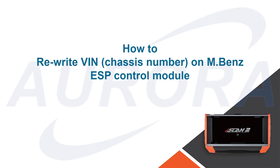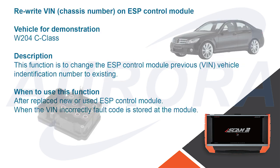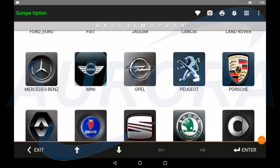Hello everybody, today I'm going to show you how to perform VIN rewrite function on Mercedes-Benz ESP control module. This function is only performed after you replace the ESP control module or the VIN readout is incorrect with the EIS.